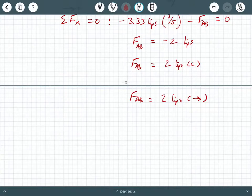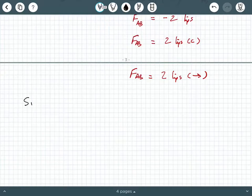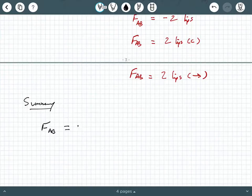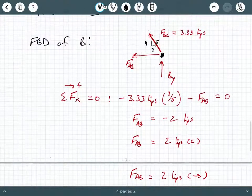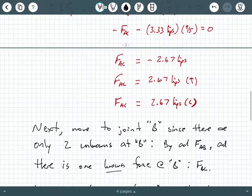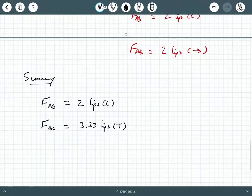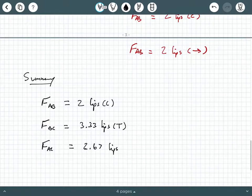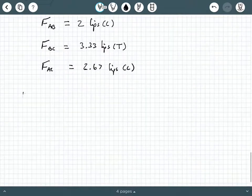Let me summarize the results. FAB = 2 kips in compression. FBC = 3.33 kips in tension. FAC = 2.67 kips in compression.